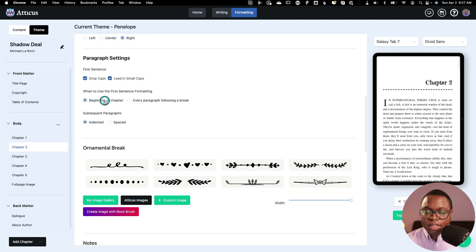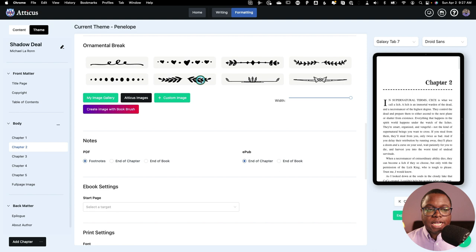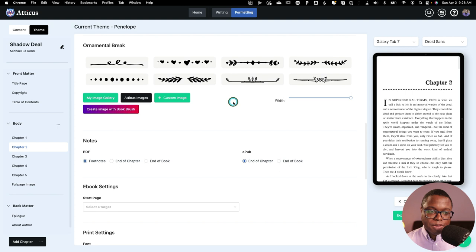Now we've also got some section breaks or ornamental breaks. Now these are a couple of different options. Some of these may not be your cup of tea. So you can upload your own custom images. Say you've got an image you want to use for your series. You can upload that and use that.